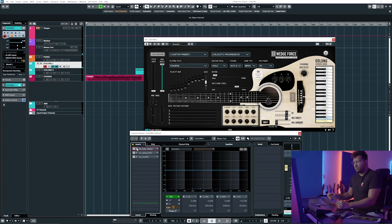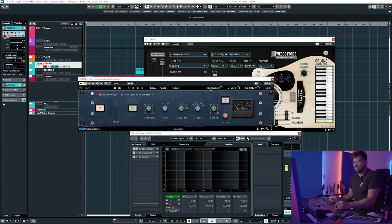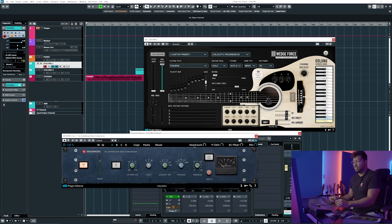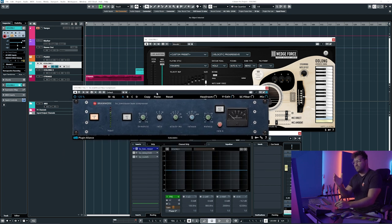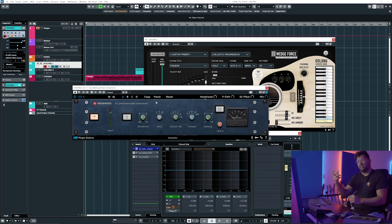So then I put on one of my favorite compressors actually, and if you want you can use this compressor as well, but I really like how this Townhouse Compressor sounds in combination with the guitar.